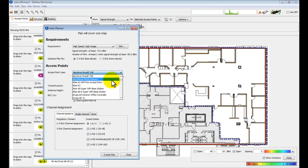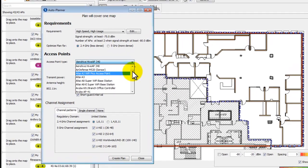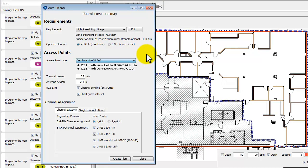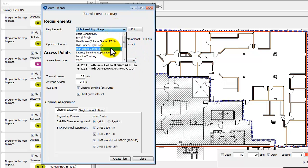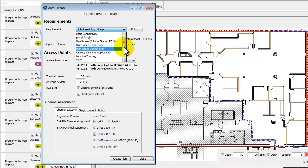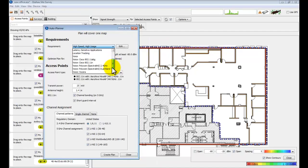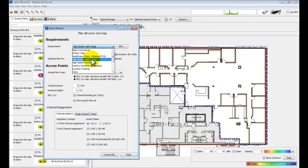Again, you can choose any type of access point you would like, and you can set the requirements. So high speed, high usage, or voice, location tracking, any type of Wi-Fi usage you can think of, you can do in Eka House Site Survey Professional Edition.